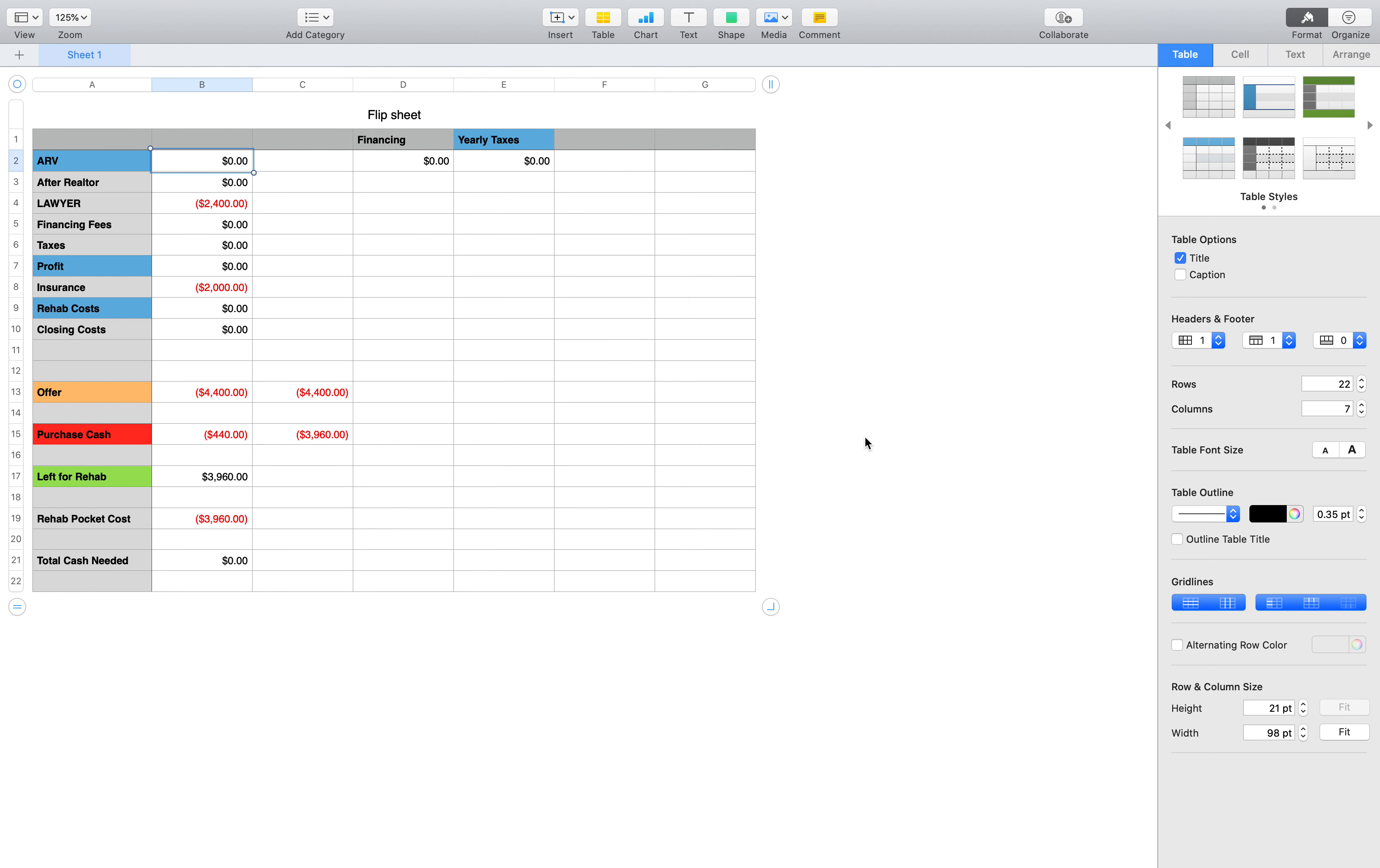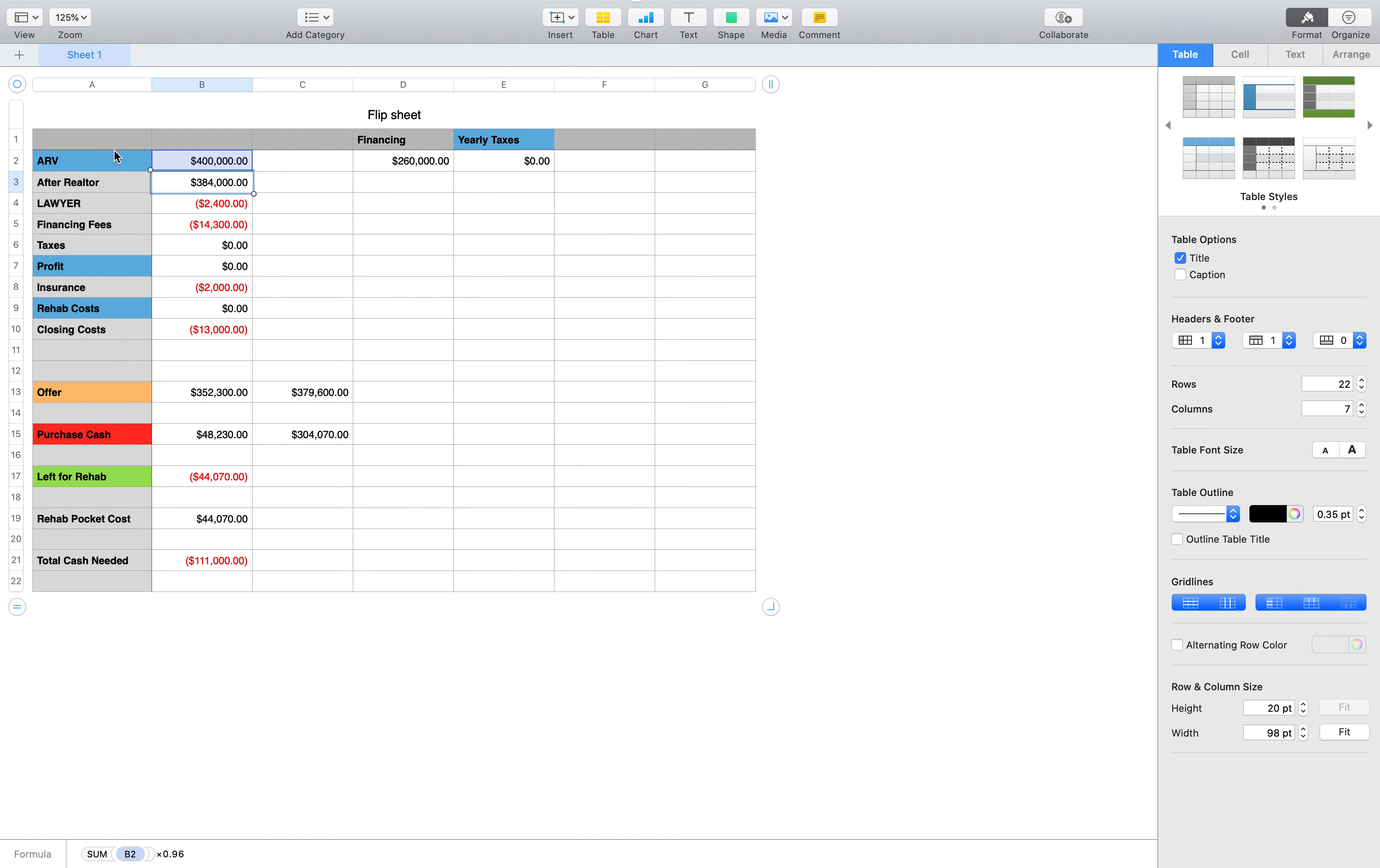I use my flip sheet calculator. Let's say the house is going to resell for ARV, so this is the realtor's job. ARV and taxes.